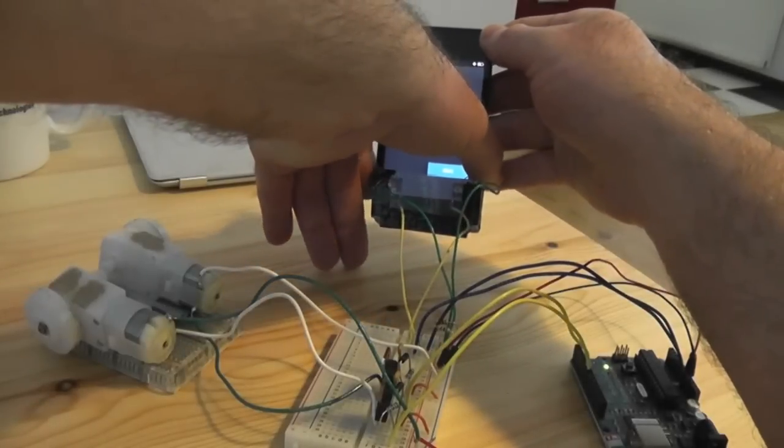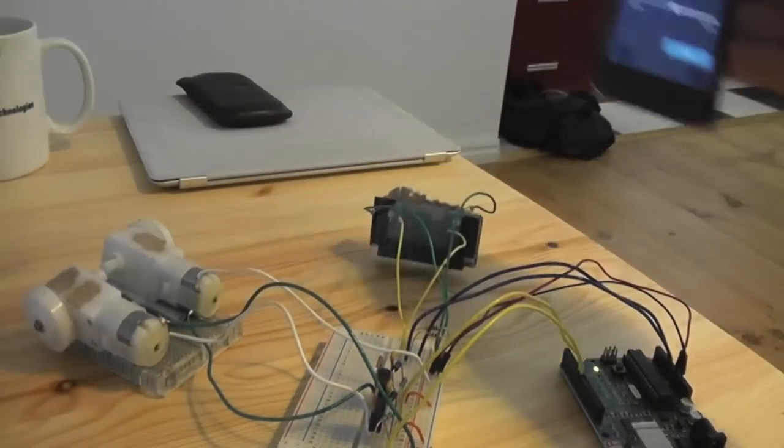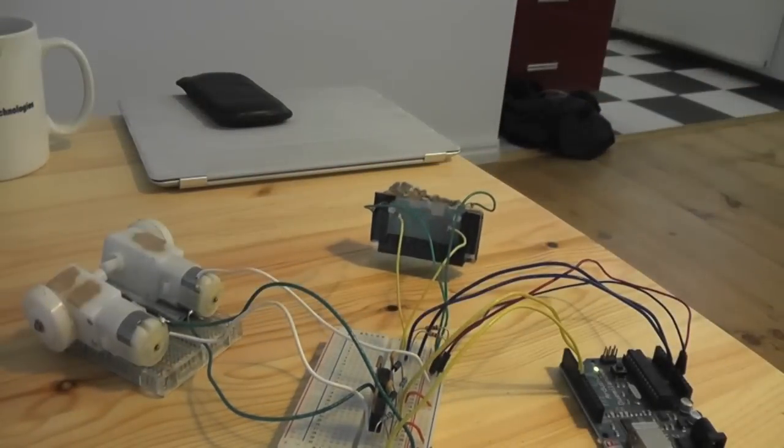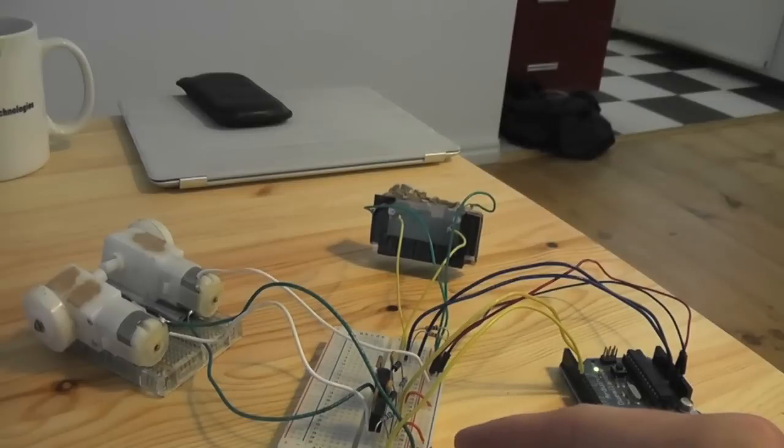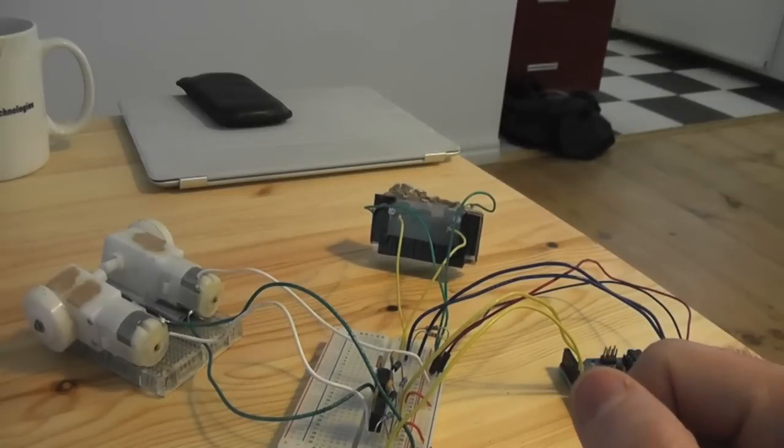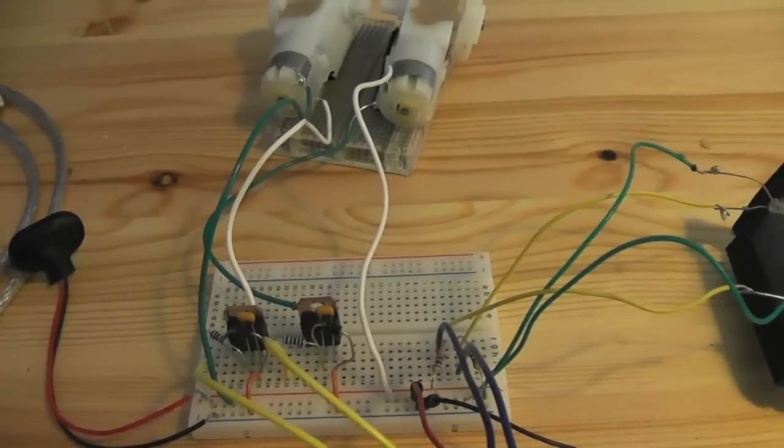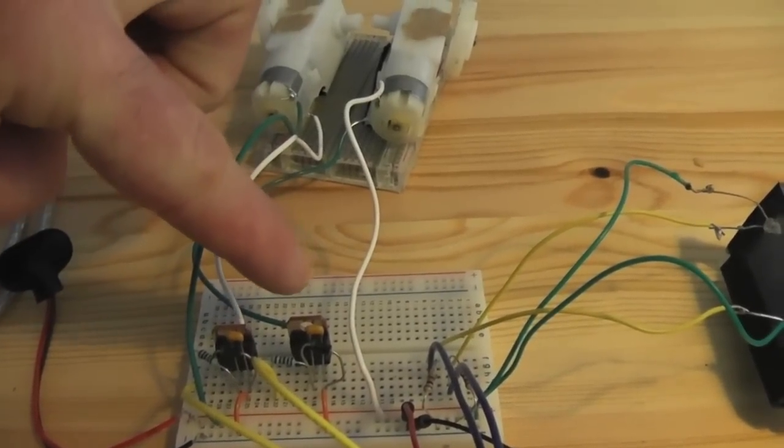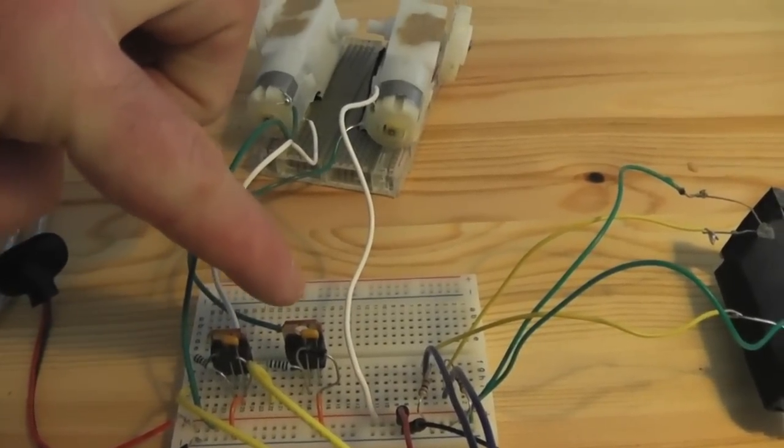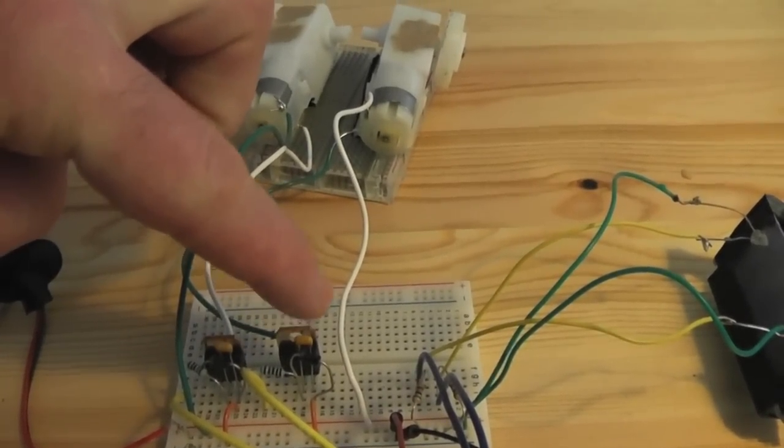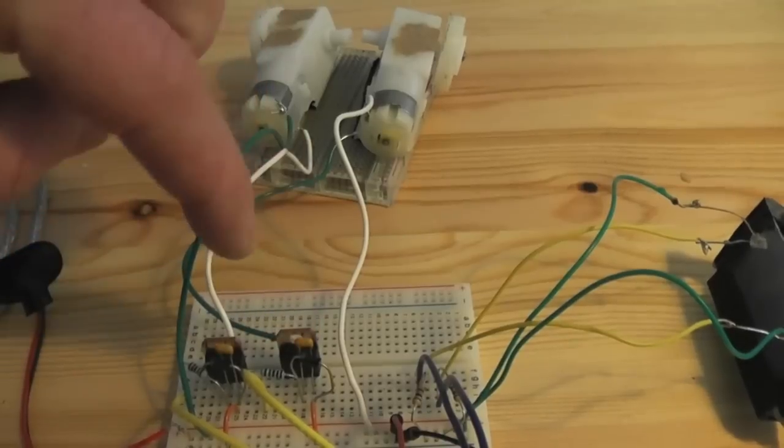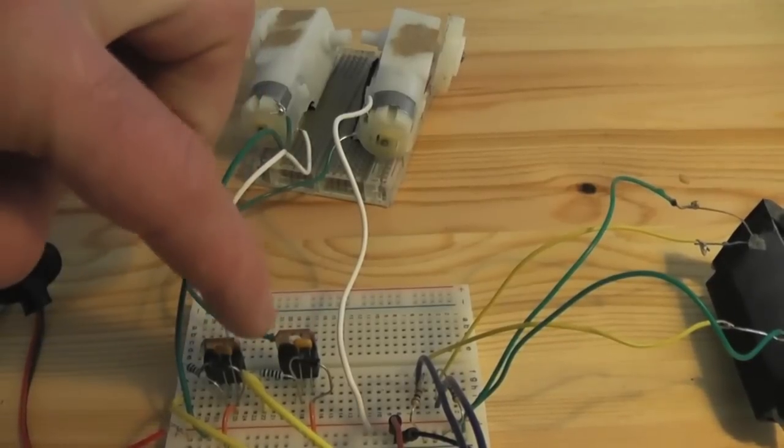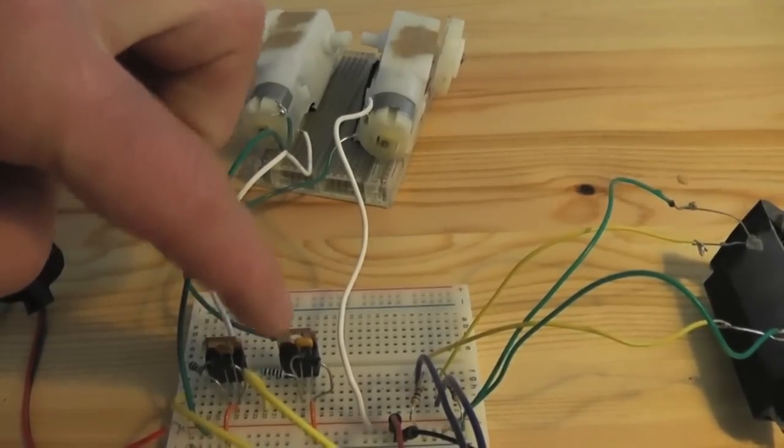There's a schematic on the website, on the blog, and I'll go through one of these so that you can see how it's laid together. Each motor controller is comprised of a tip 120, a capacitor, and a diode,